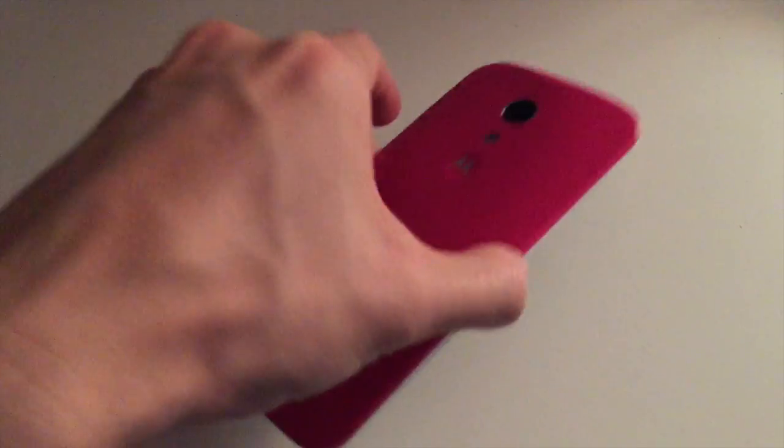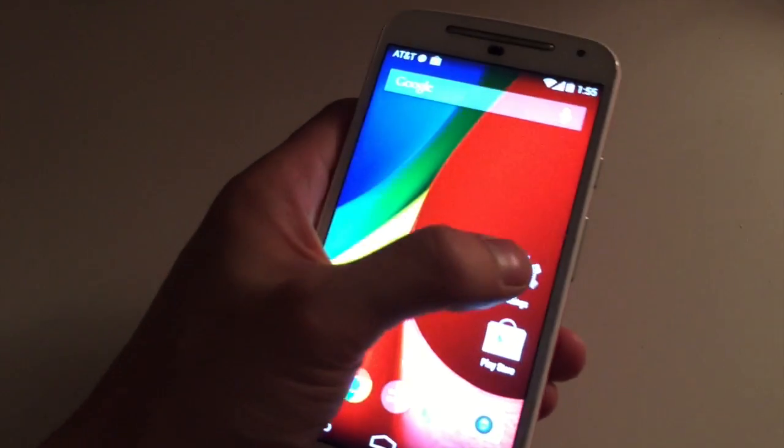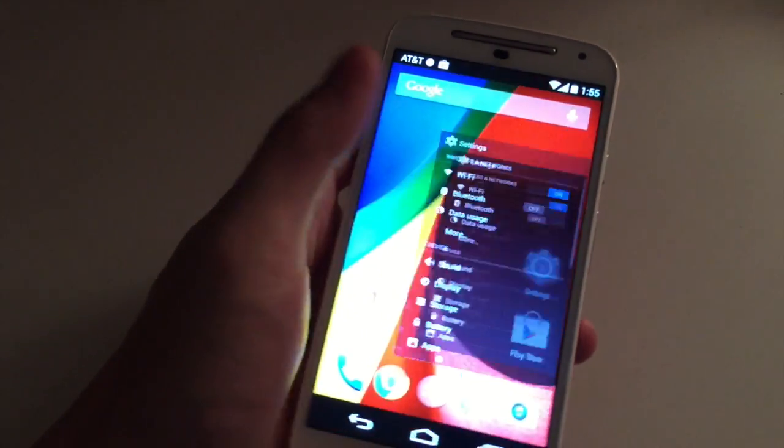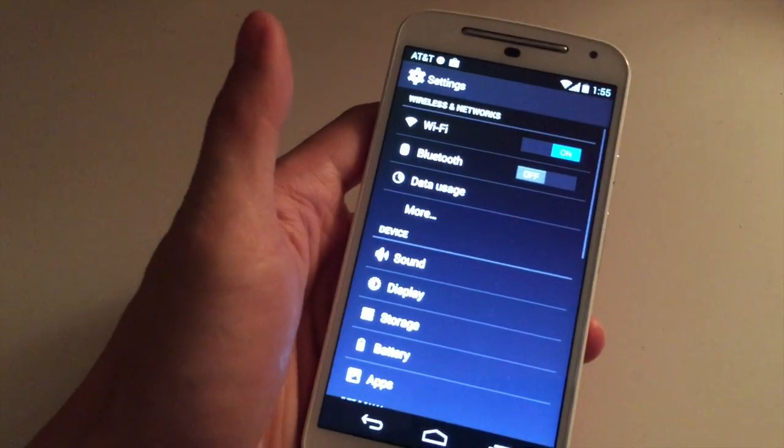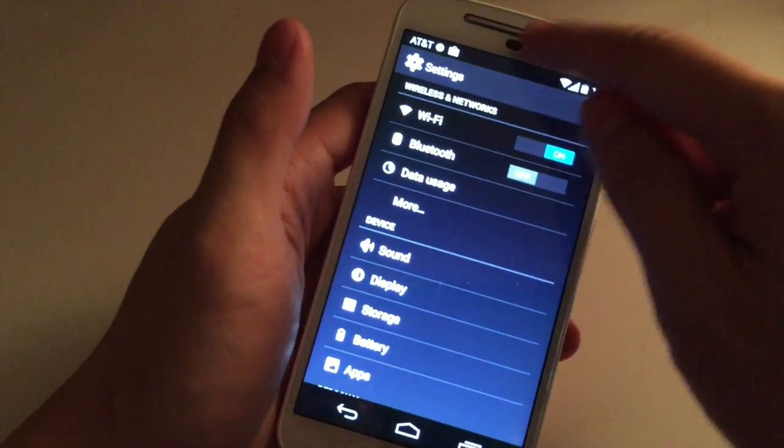So here's my Android G. I'm going to open it up and we're going to go to Settings. Make sure you're connected to Wi-Fi as always.